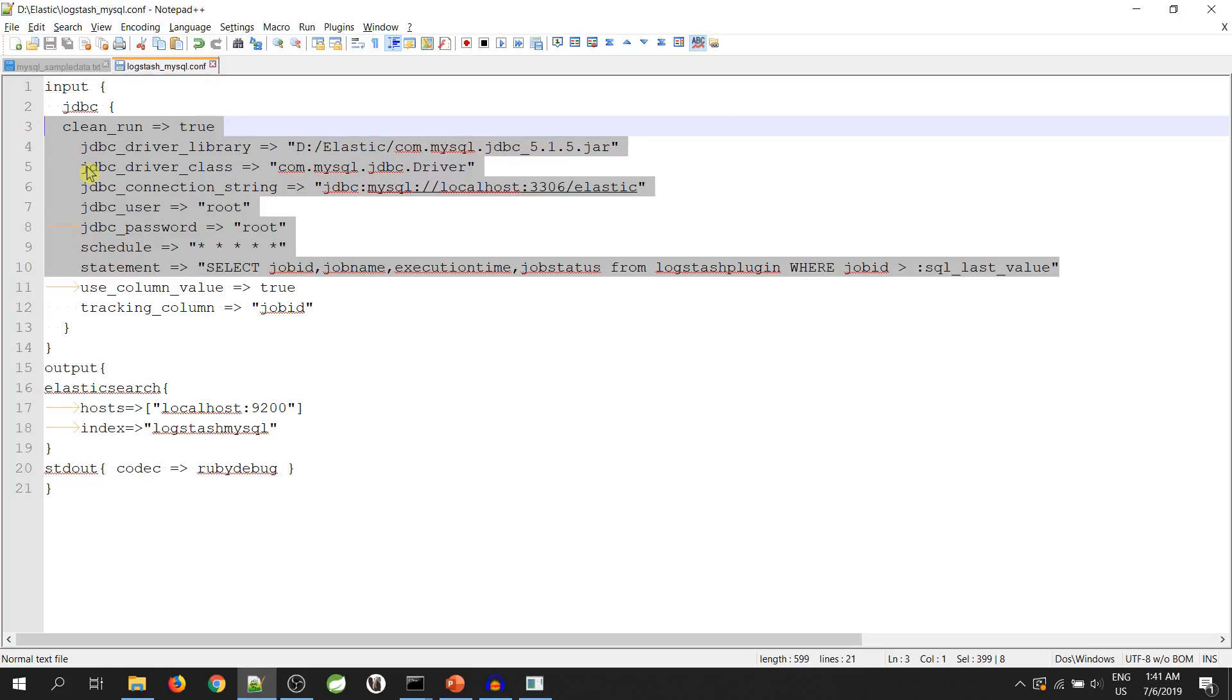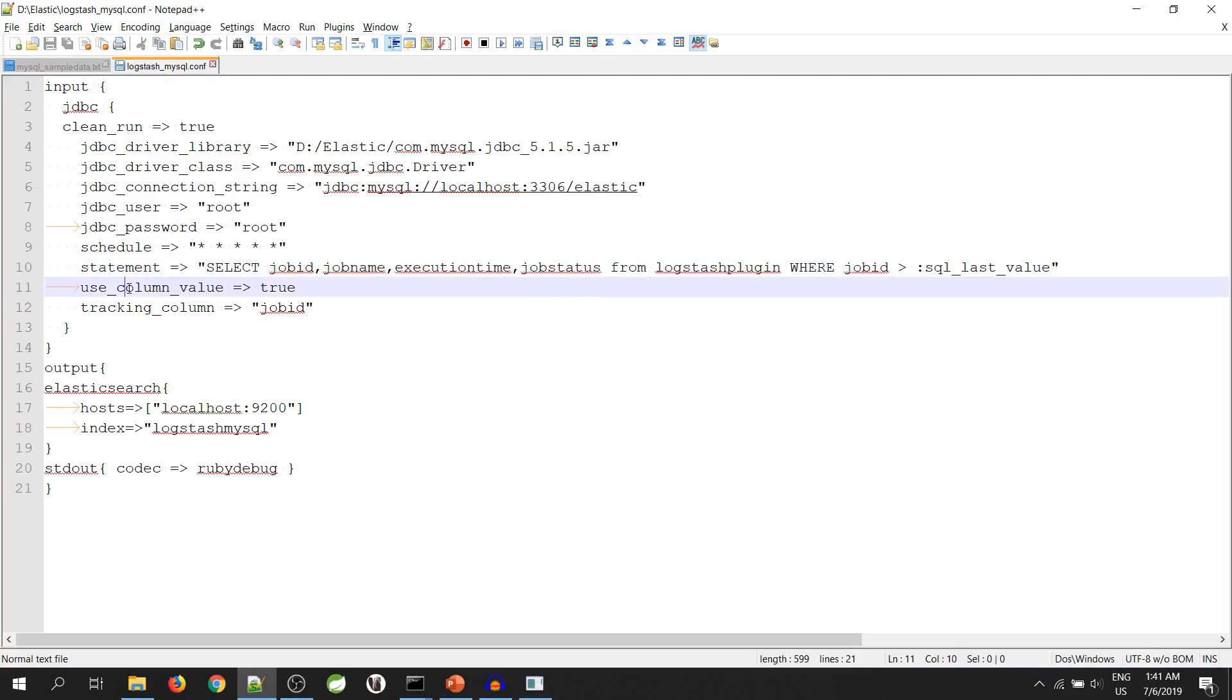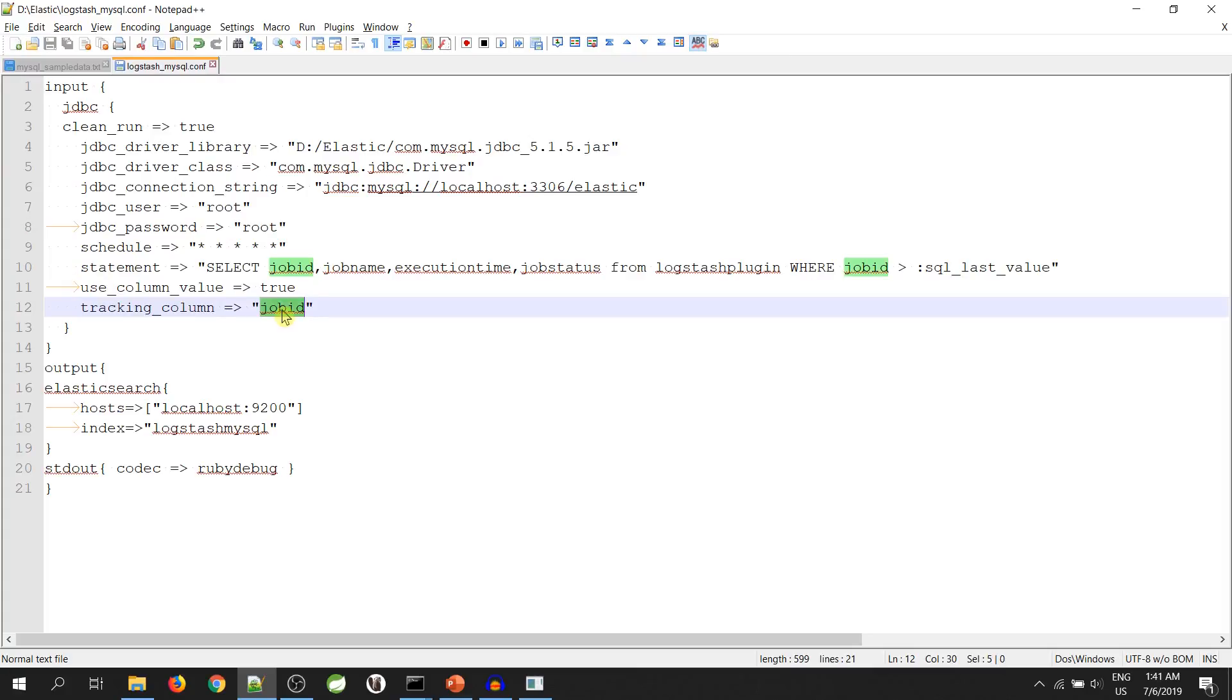So, we will be using a tag called sql last value. The default value of this tag is 0 or 1st of Jan 1970. But this value can be changed if we use use column value and tracking column. If use column value is true and the tracking column has a column name, then the value of sql last value can be changed.